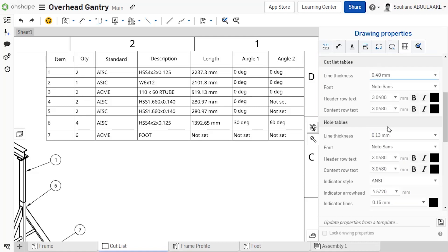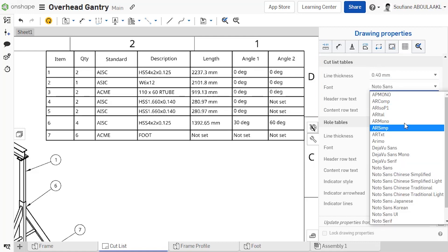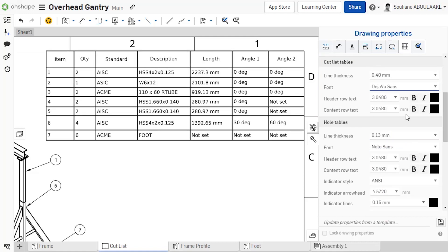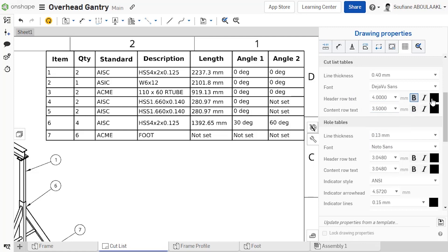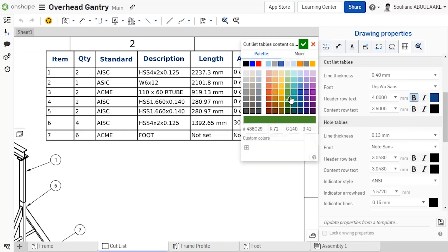The line thickness, font type, text size and appearance can be defined and of course stored within your drawing templates.